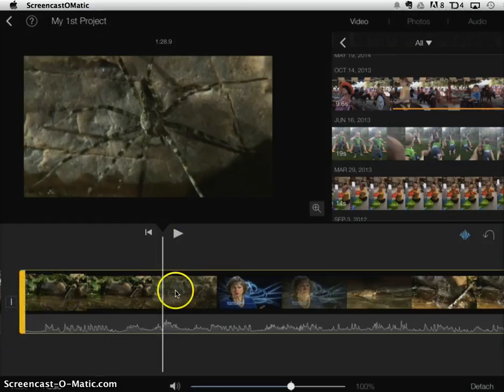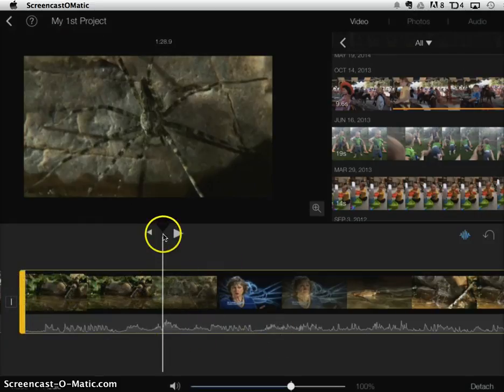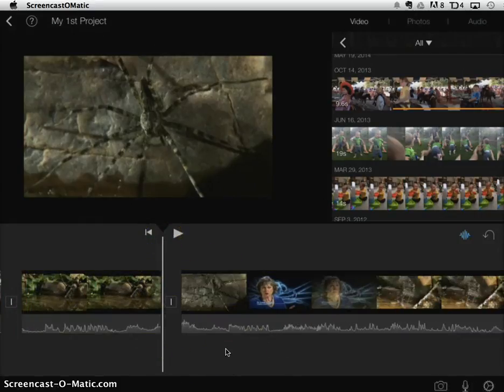You can see it's highlighted in yellow and then remember you just slide your finger down that white line to get it to split.